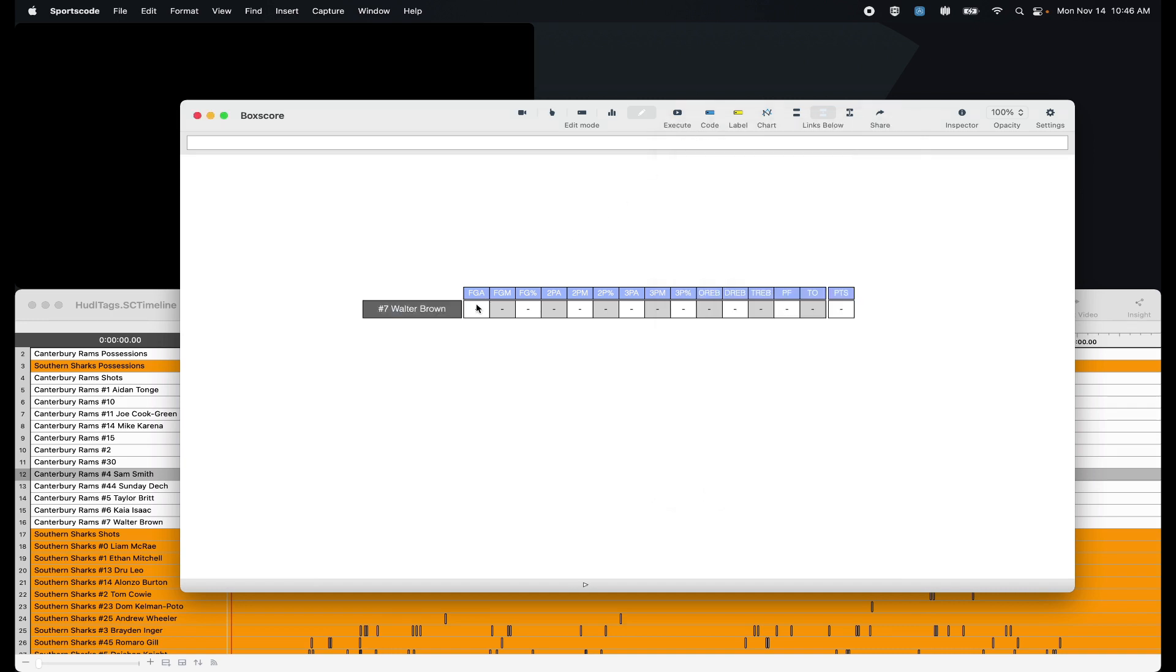So the first that we're going to do is field goal attempts. Now again, I'm doing this from a Huddle Assist timeline. So the syntax and the verbiage that I'm going to be using is based on that. However, your label names, your code button names, your syntax might be a little bit different. So you're going to make sure you update that for whatever scripting I'm about to show you.